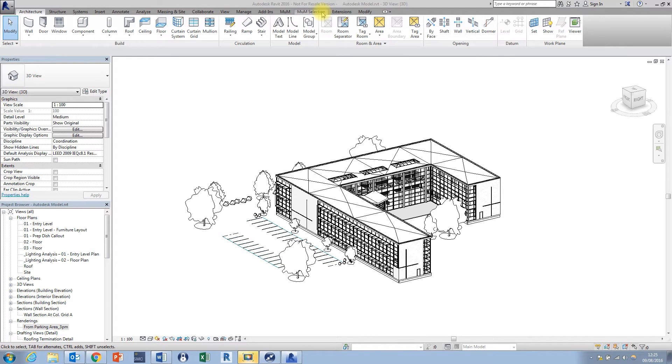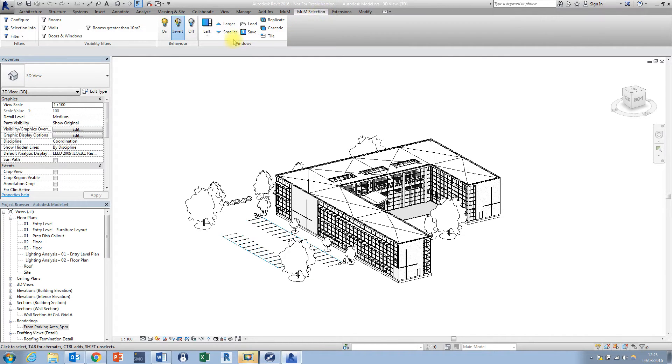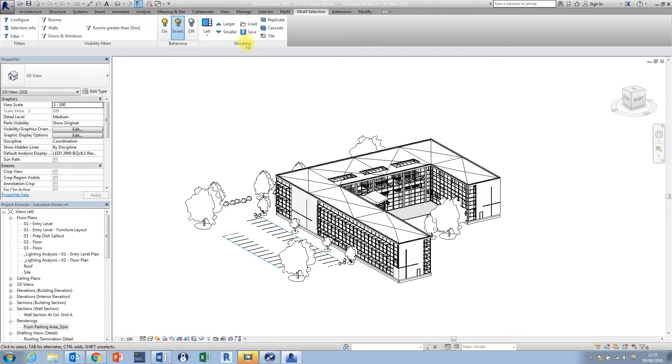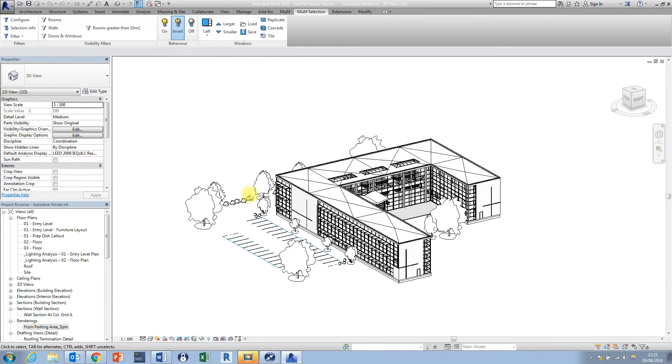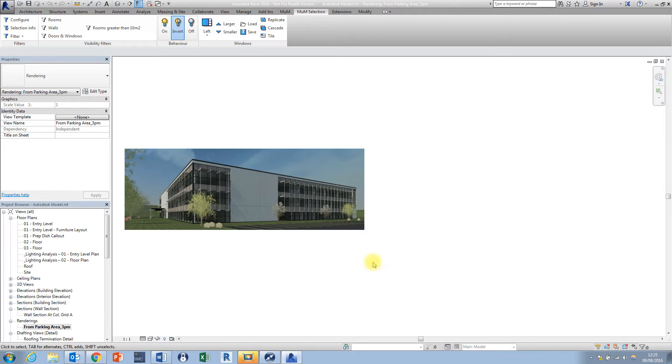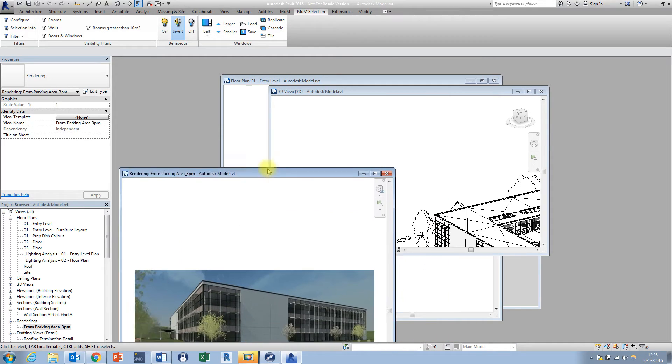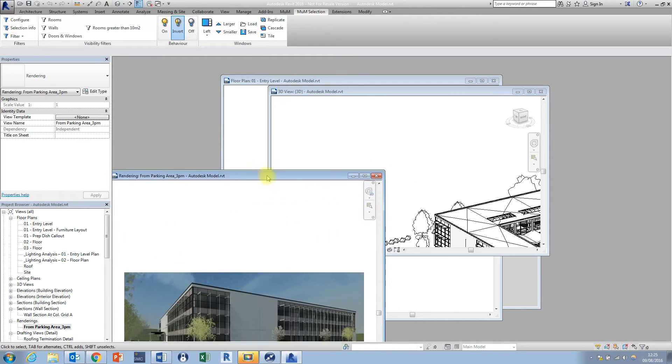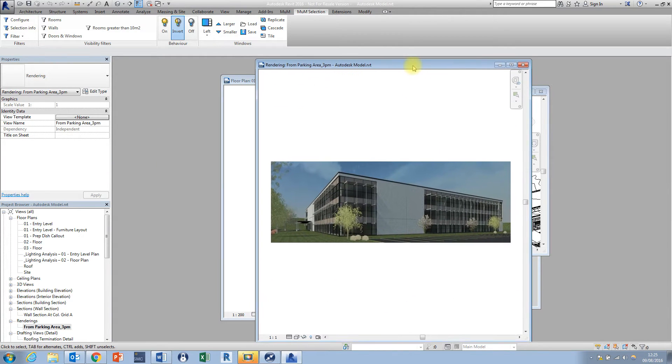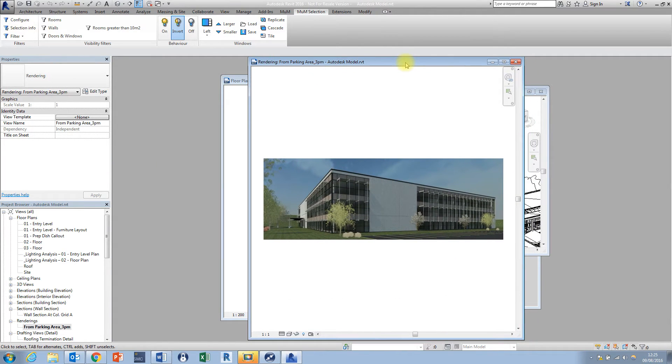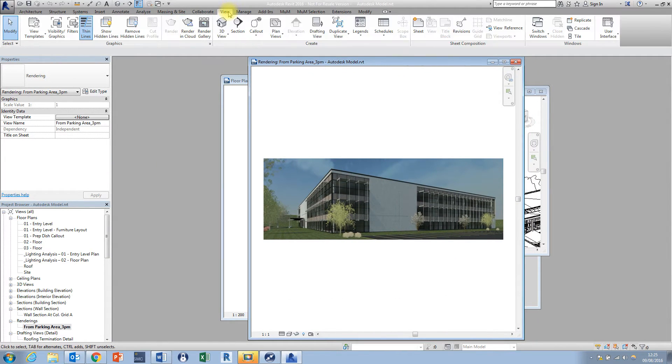In this video I'm going to be looking at specifically the Windows panel here on the Manomachine selection tab, and what it essentially gives you is more options for the layouts and the arrangements of your view windows. As we know in Revit, every time we open up a new view, Revit opens up a new view window. You can see behind here I've got a couple of windows open already.